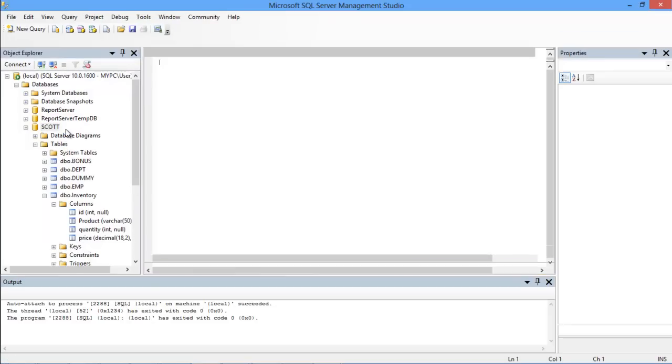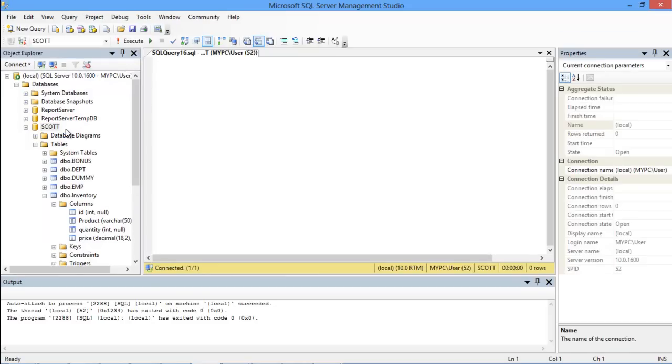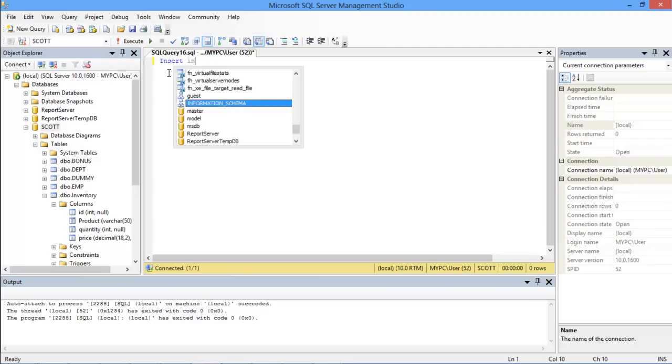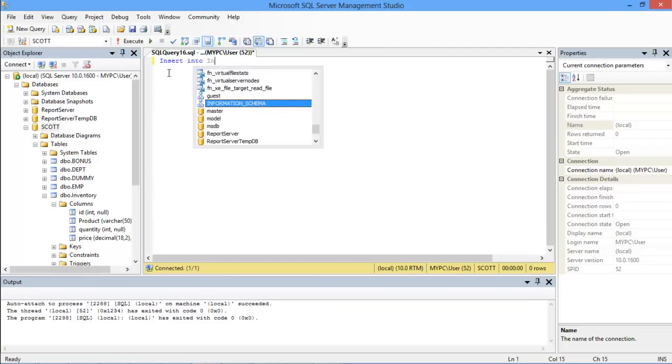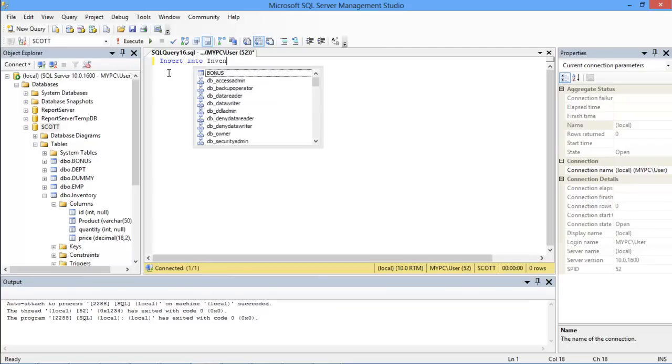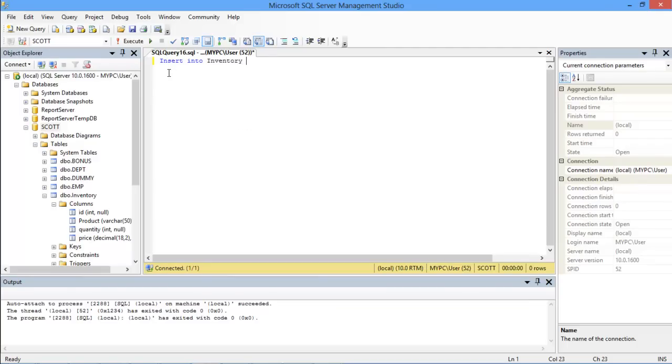Now we will start writing the commands in the query editor. So let's begin with the INSERT INTO command followed by table name which in this case is inventory. After that we will give the column names of this table within parentheses. Each column name should be separated with a comma.